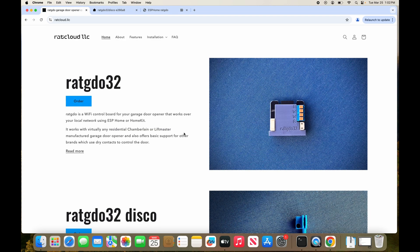In this video, I'm going to walk you through how to update your Wi-Fi credentials on your RADGDO board.